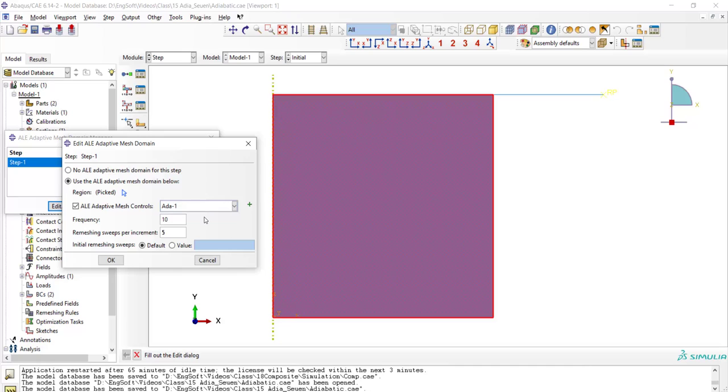For example, the current setting means that every 10 increments, a remeshing is performed, and for each remeshing, five attempts are done to improve the mesh quality.